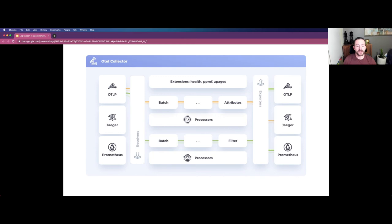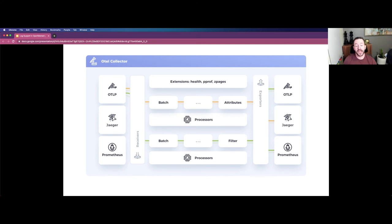Drilling into the architecture of the OpenTelemetry collector, you have receivers, processors, and exporters — foundational to the collector. You stitch these components together through pipelines, represented here in different colors. For example, you can see an orange pipeline where OTLP — the protocol OpenTelemetry supports out of the box — is received in from an instrumentation library, goes through a batch processor and an attributes processor, and is exported in Jaeger format. The collector can receive in one format but export in another, making it vendor-agnostic. A second green pipeline also receives OTLP data, goes through a batch and filter processor, and exports to two different destinations — OTLP and Prometheus — in parallel.